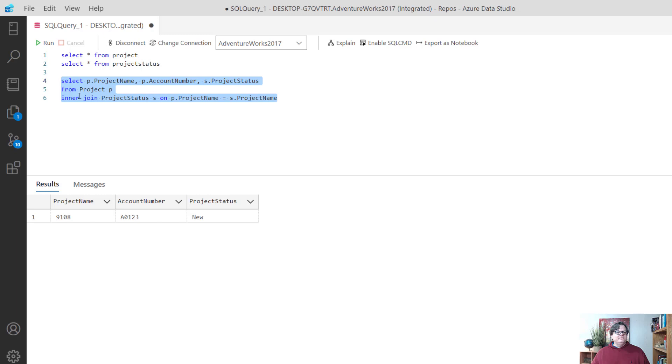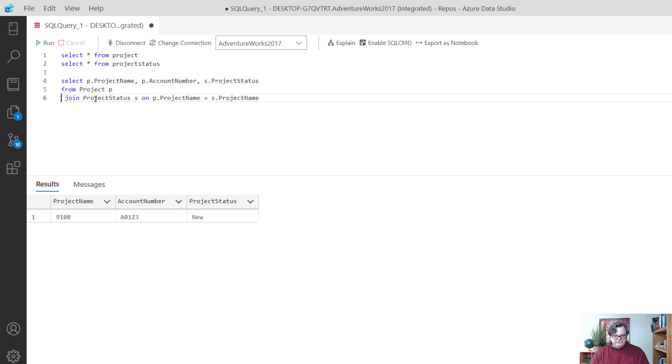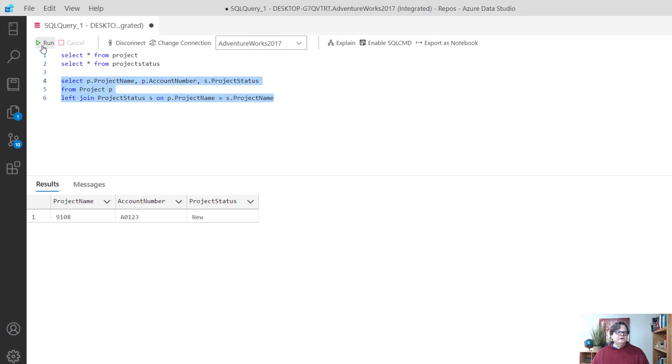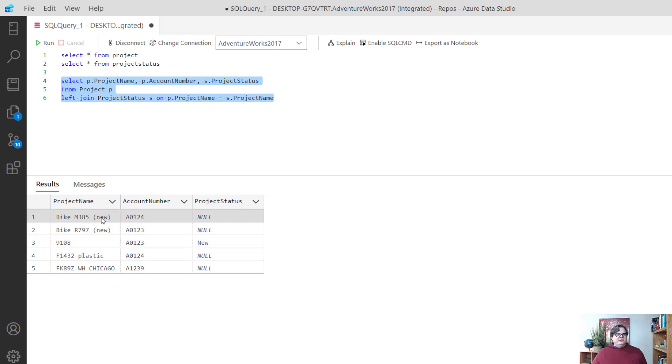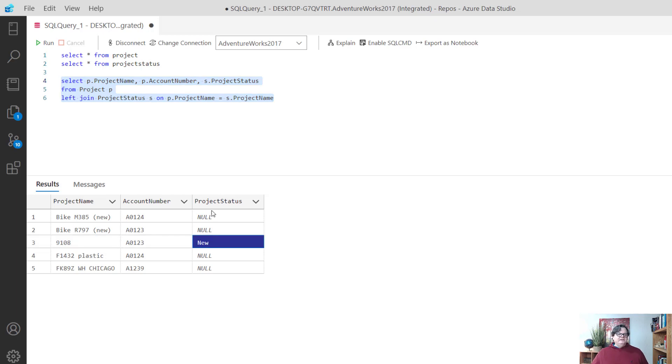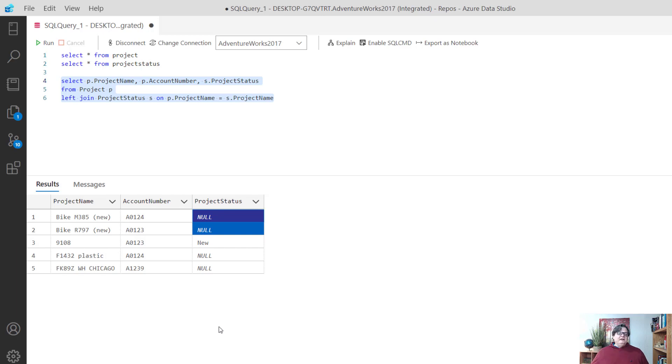What happens if you try a left join? You can see I get all the projects but I only get one that joins the project status. The other ones come out as null. So what can we do to make this better?